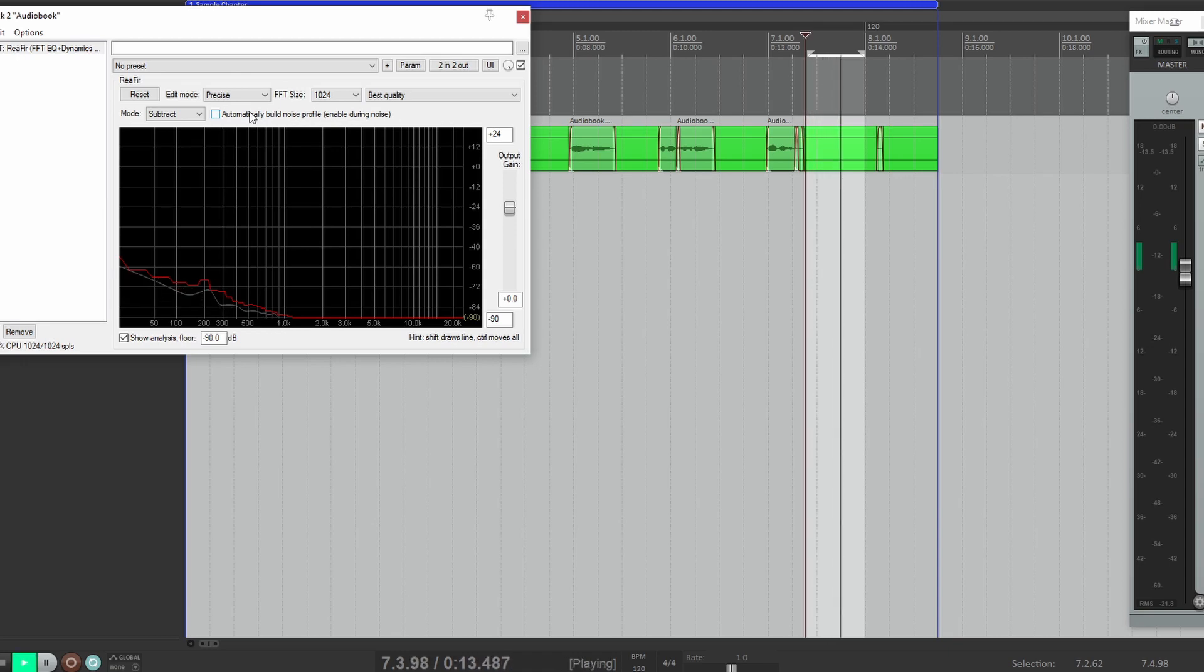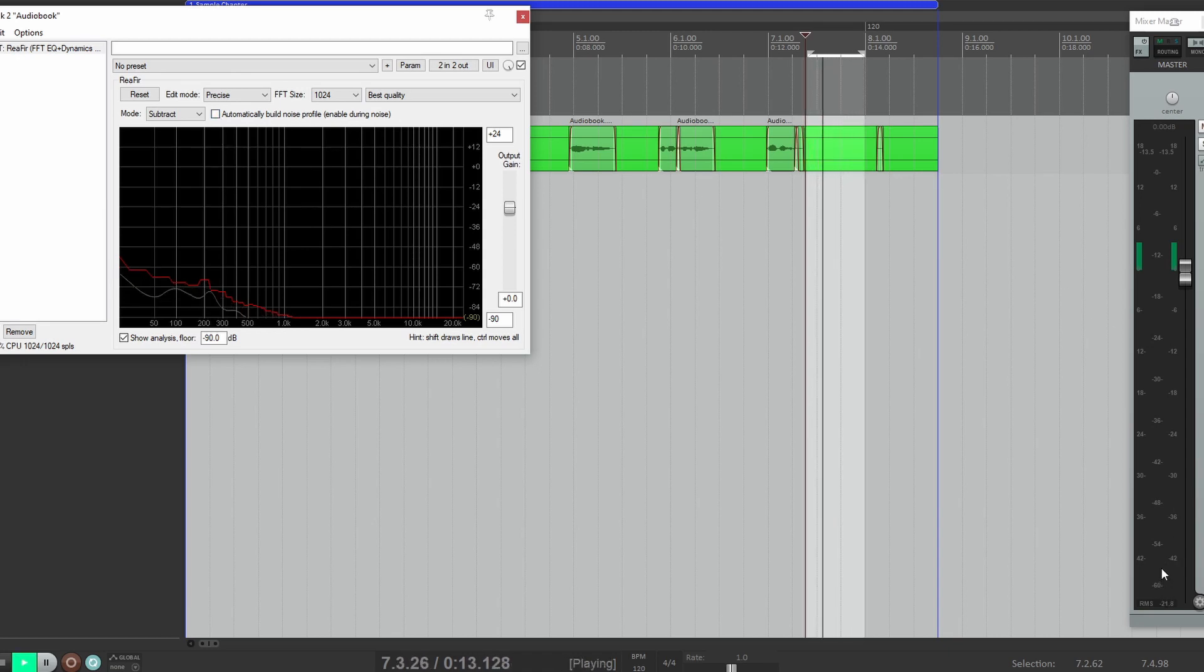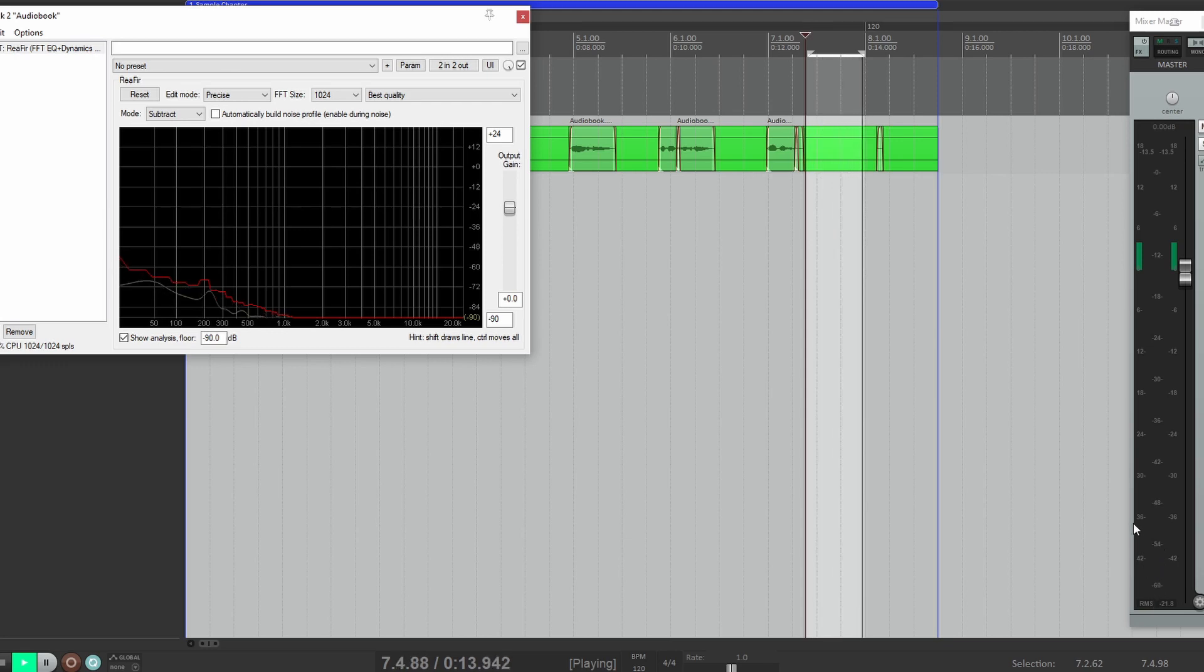Now when we uncheck that and we play it back, now my noise has dropped below 60. Let's see how it sounds.